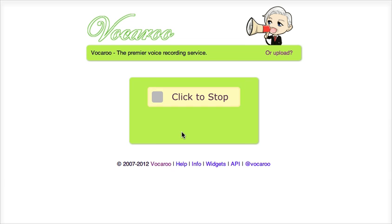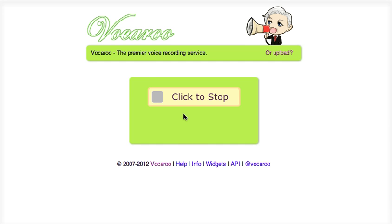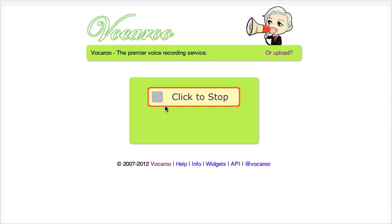The moment I click allow it starts to record and I can see that because it is flashing a red line in this box.